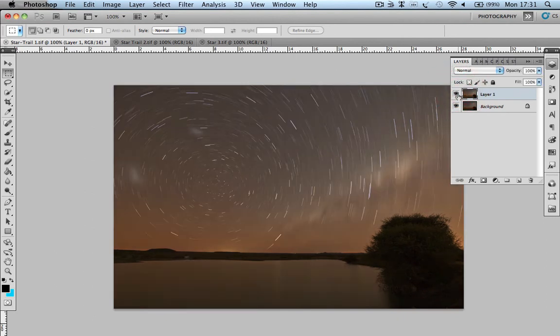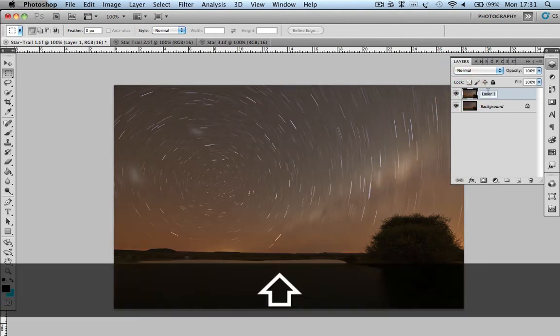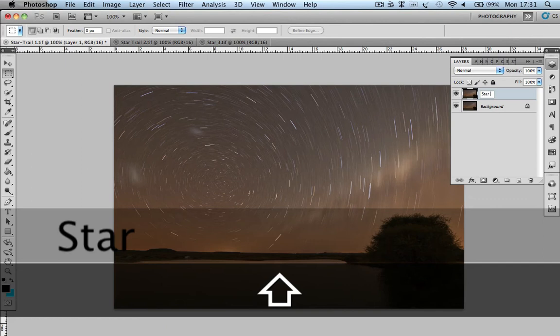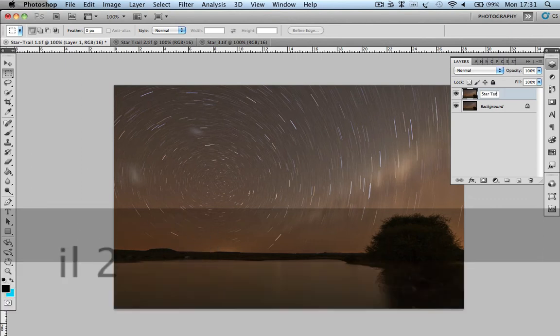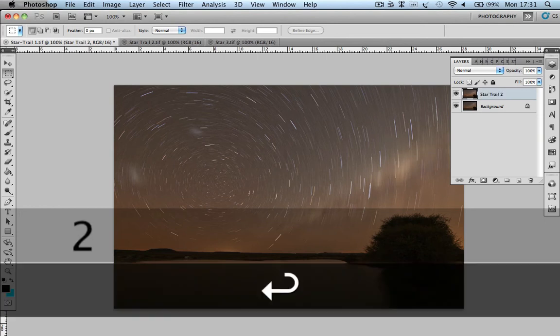All right, both of those. To make it easier, double click on the name and we'll just call this one Star Trail 2 so we know where I'm working at. Spelled correctly would help. Star Trail 2, enter.